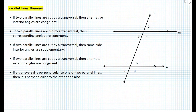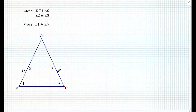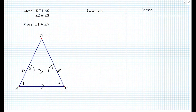So let's see how we can use any of these parallel line theorems in proving using statement reason tables. Here we're given that segment DE is parallel to segment AC, as shown in the figure. Let's annotate this in the diagram first so we know that these two segments are parallel. We also know that angle 2 and angle 3 are congruent, according to the given. How do we prove that angle 1 is congruent to angle 4?